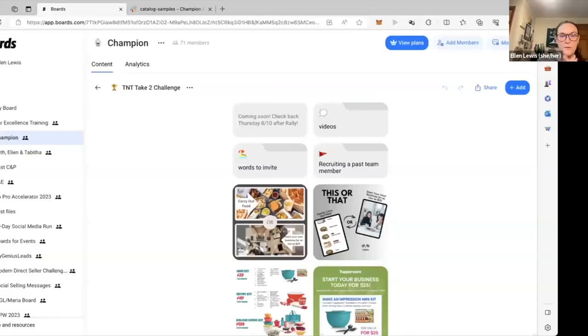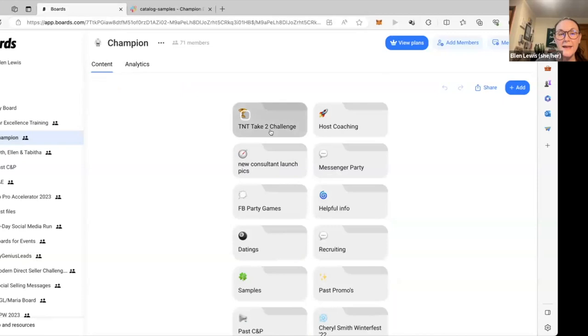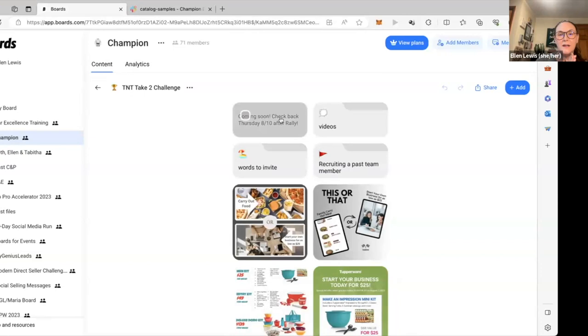All right, so I am going to share my screens really quick and I'm going to show you. I put word choices, all that kind of good stuff in our boards. And if you do not have an invitation to boards, definitely reach out to your upline director and they will get you a link to that. All right, so this is right here in our champion board. This is everything I put right at the top. I put this new board. It's TNT take two challenge.